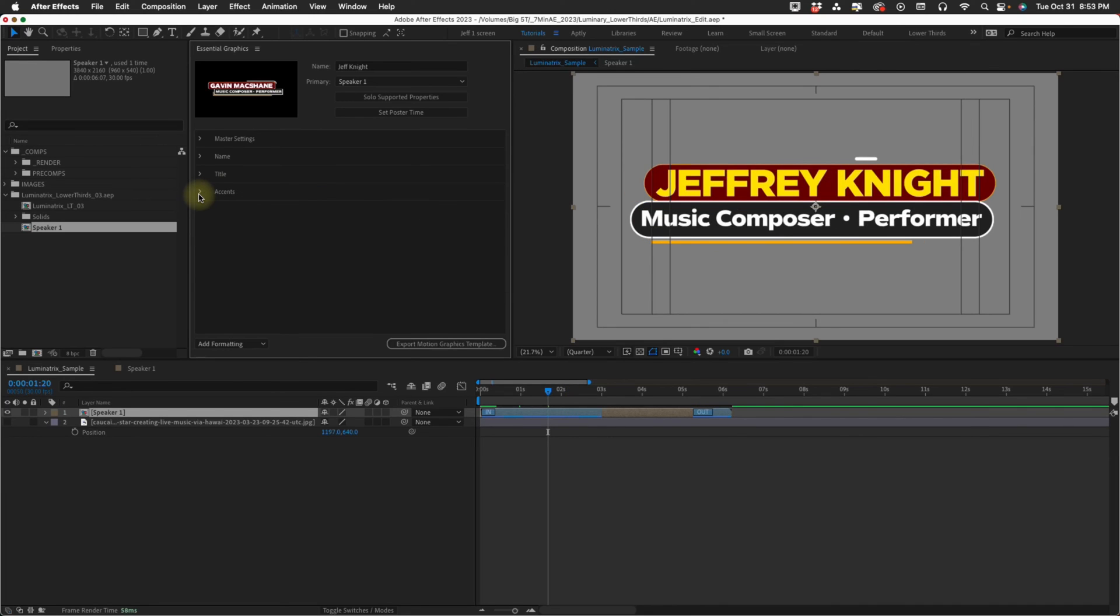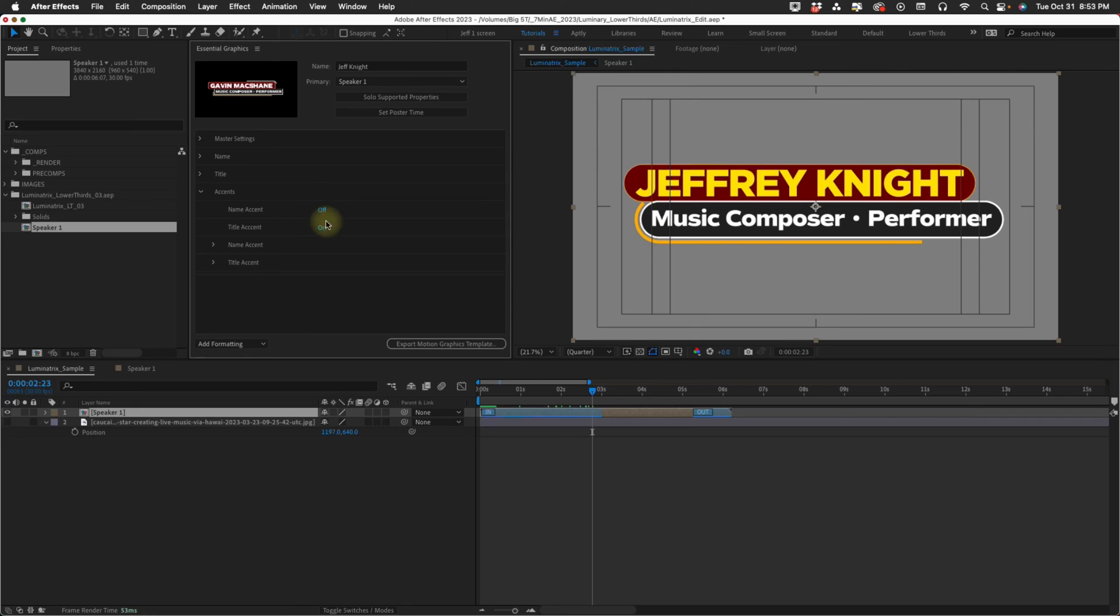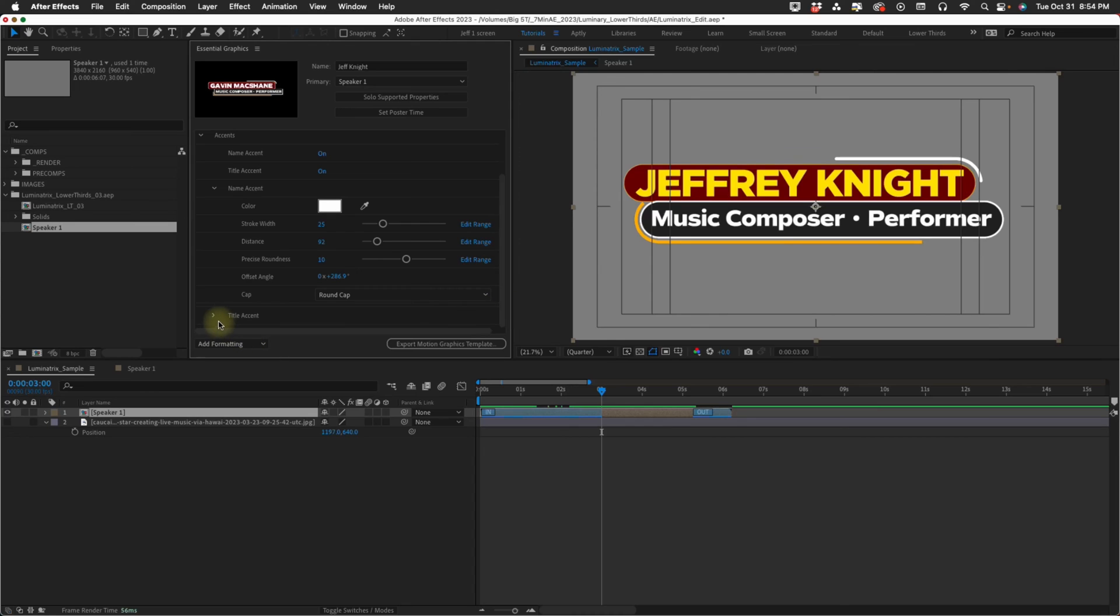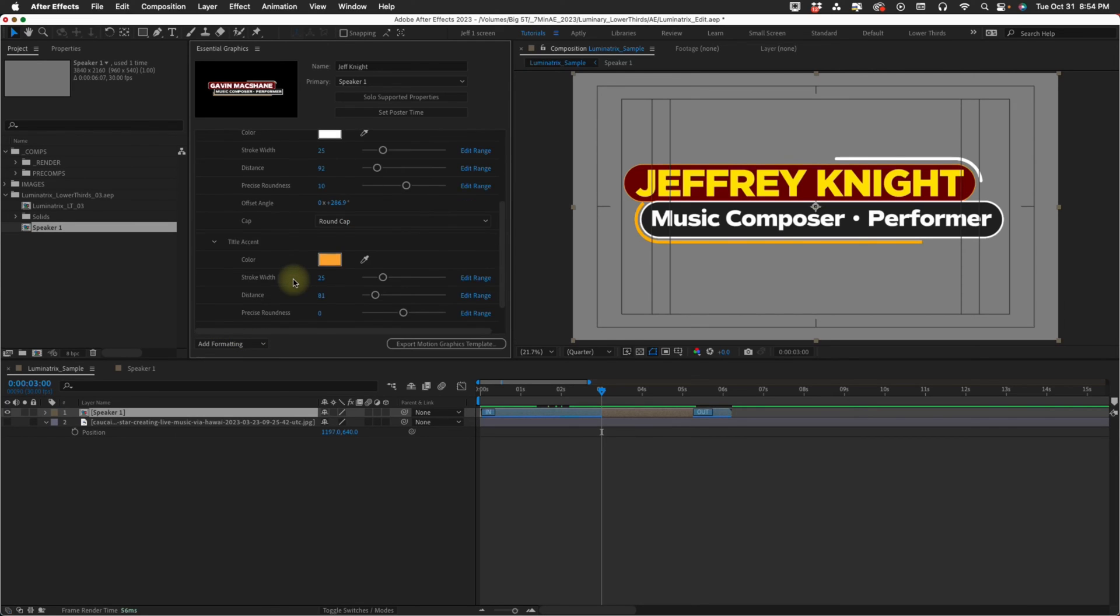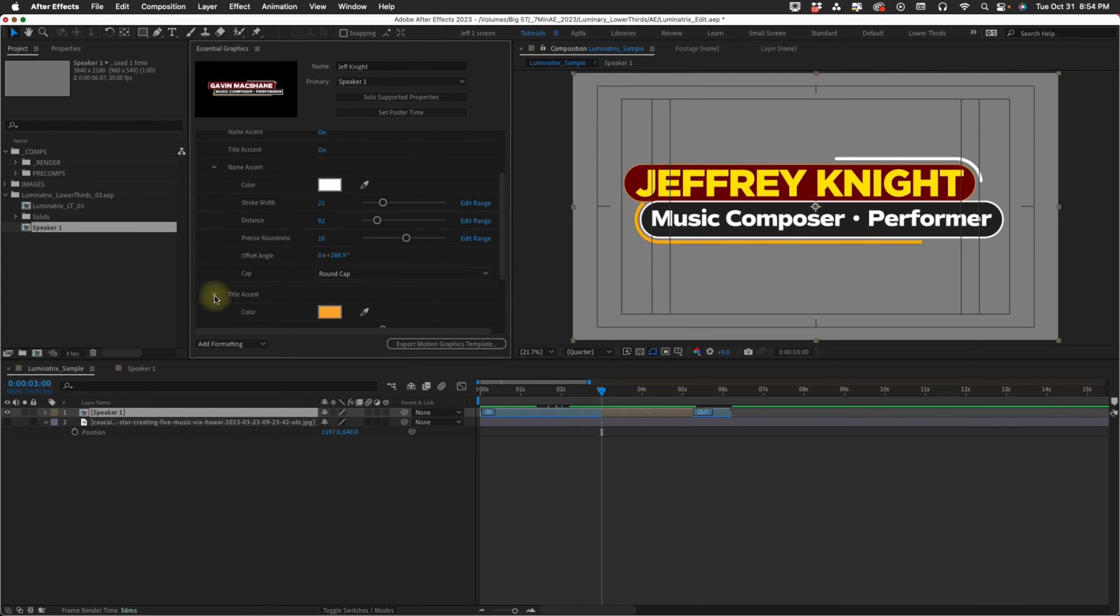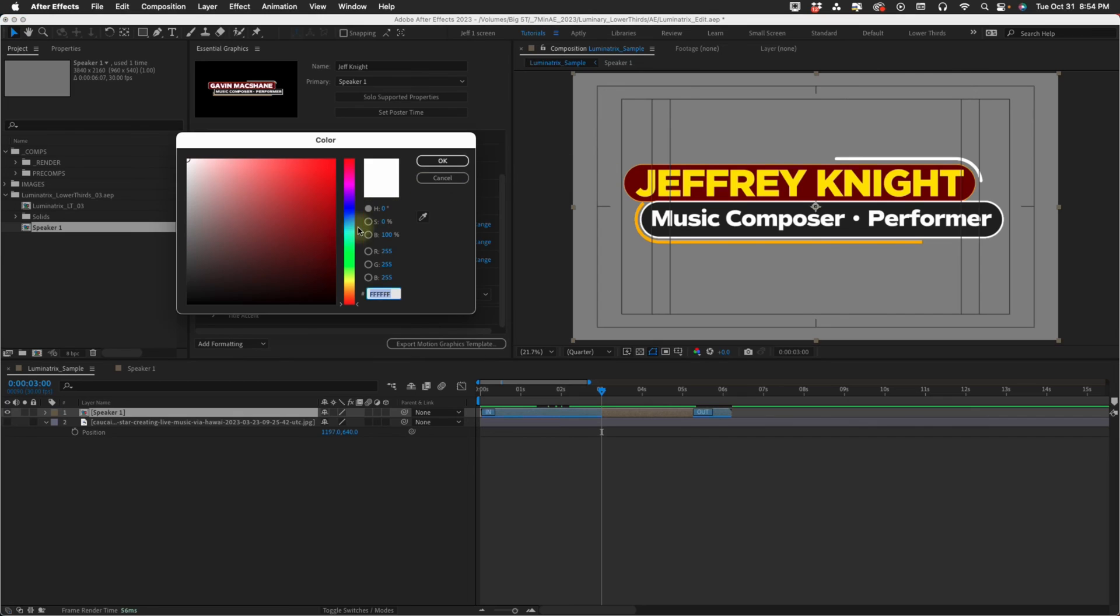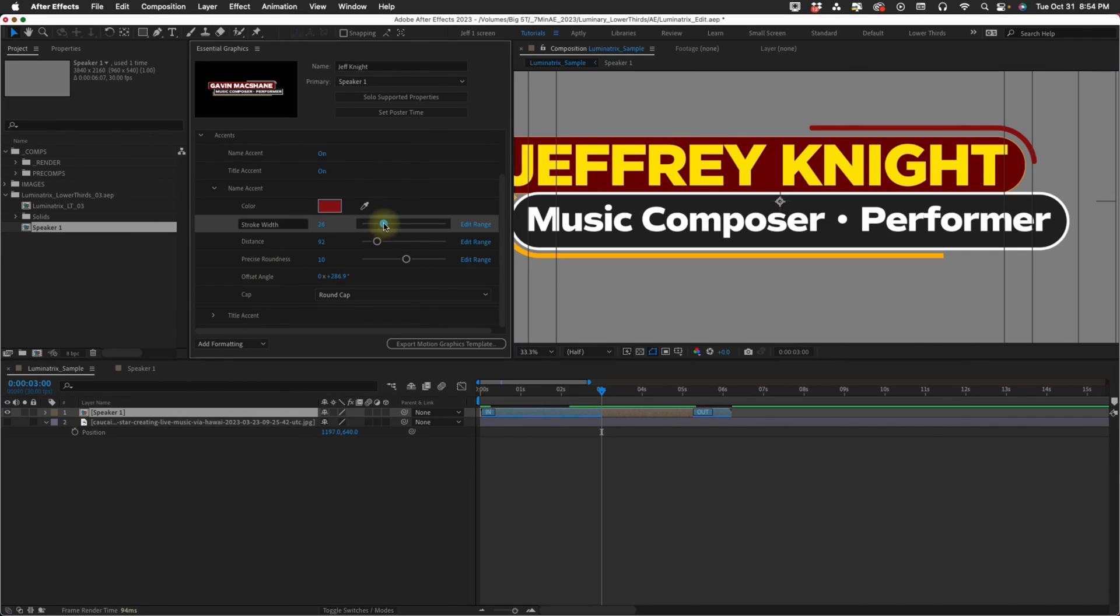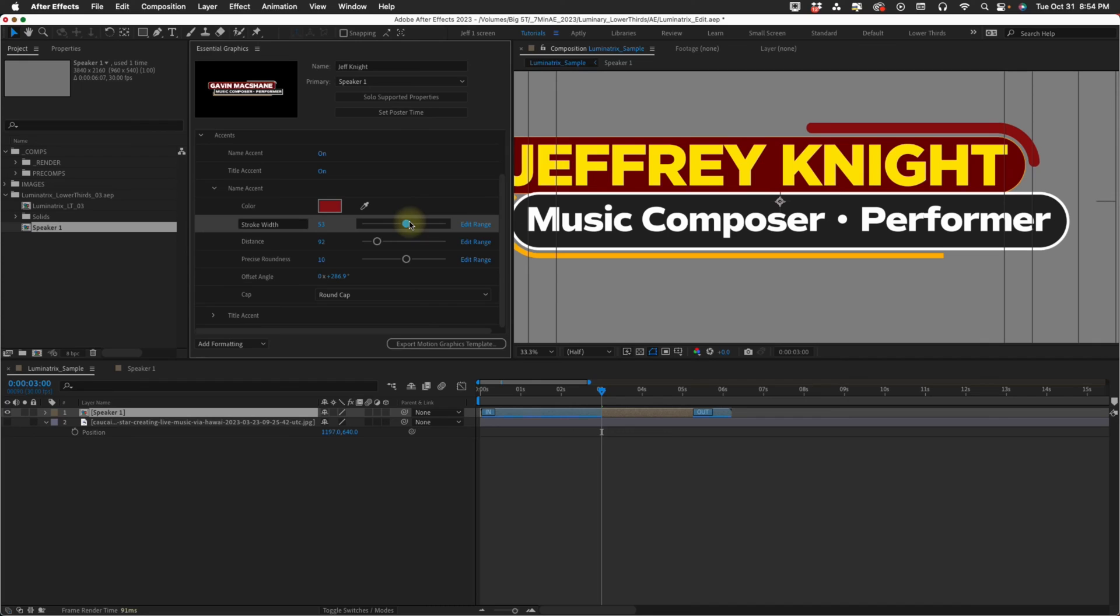The last thing we have are our accents. With accents you can turn these off and on. I'm going to leave them on right now so we can go through these. These settings are going to be the same for name and for title. So we only really need to go through one of them. We can change the color of our accent. The stroke width, you can increase its thickness or make it super thin.